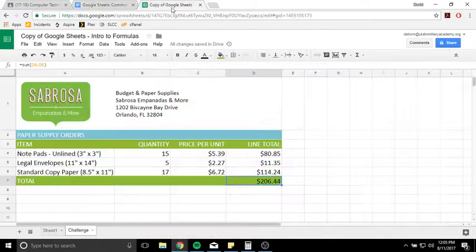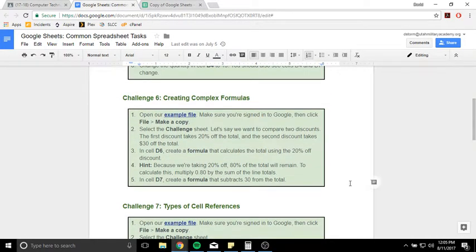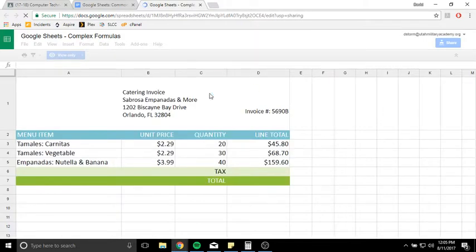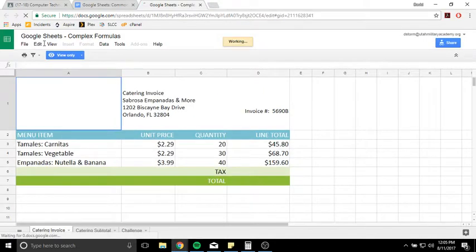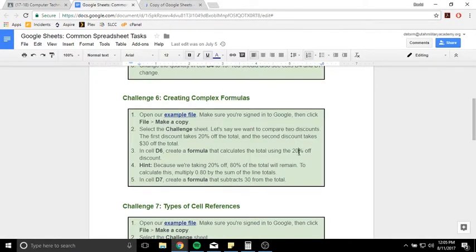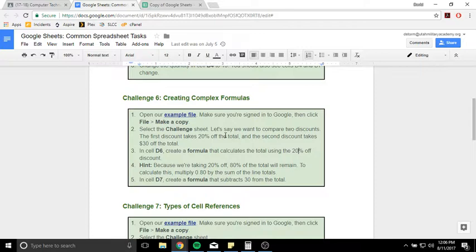Don't forget to play around with these and make sure you're understanding the information as you go. All right, challenge six: creating complex formulas. Let's go ahead and open up the example file and make a copy. We want to select the challenge sheet and compare two discounts. The first discount is going to be 20% off the total, and the second discount is going to take $30 off the total. So 20% is a percentage — a value that can change — versus $30, which is a hard number that won't change. We want to see the difference between 20% off versus $30 off in each instance.